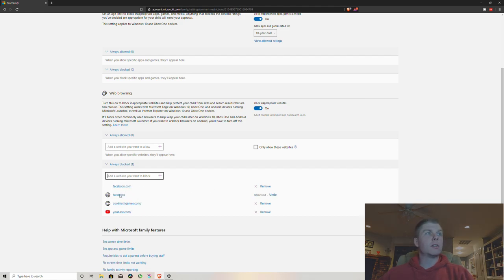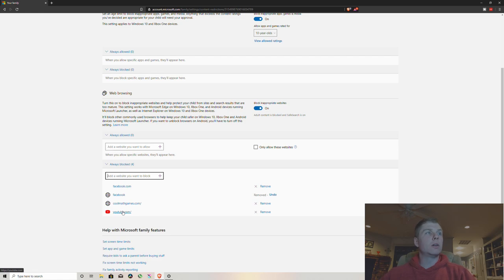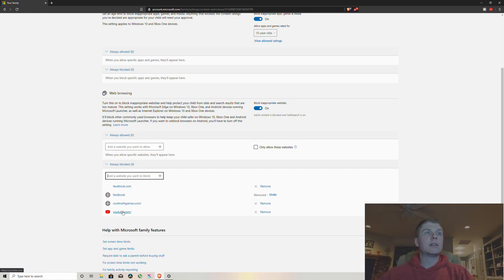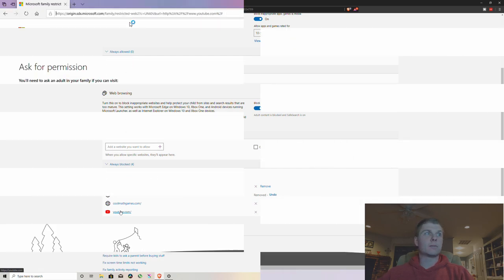So now when they try to go to one of these websites, this is the screen that you're gonna see when they go to that website.